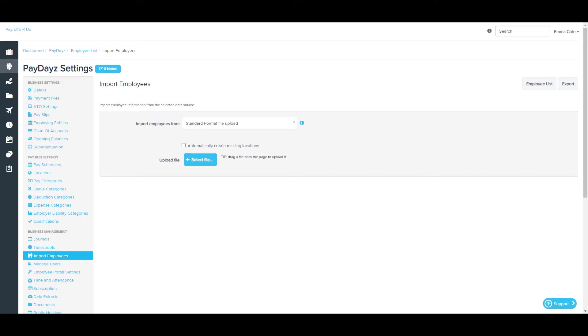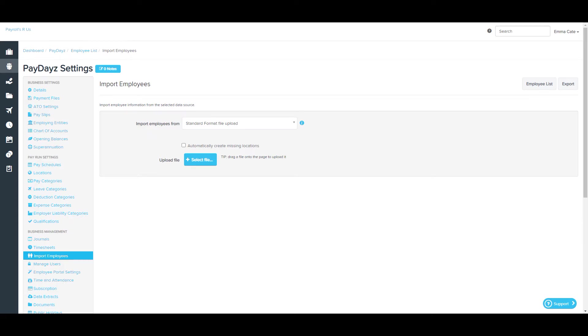In order to bring in the actual import file, you can select the file via this button here or simply drag and drop. We'll come back to the import process in a moment. I just want to point out to the right of the page, we have the Employee List button.